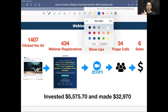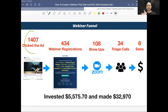We had 1,407 people click the ad. This client sells a coaching program.